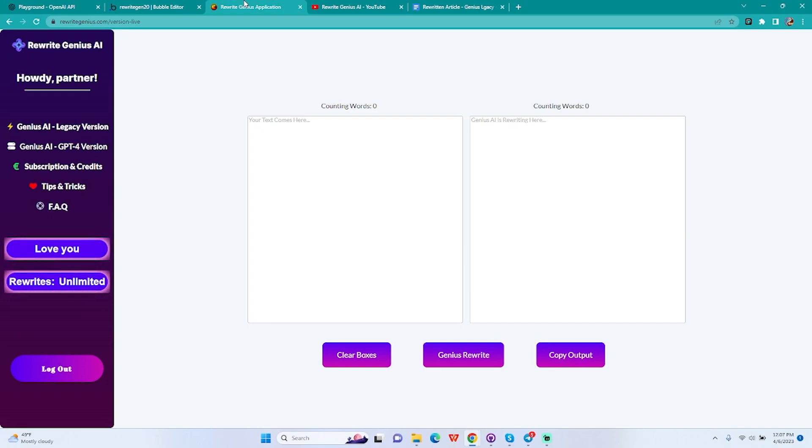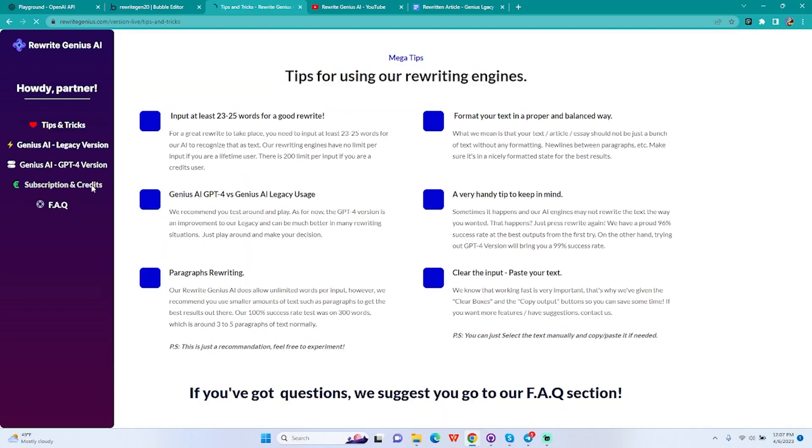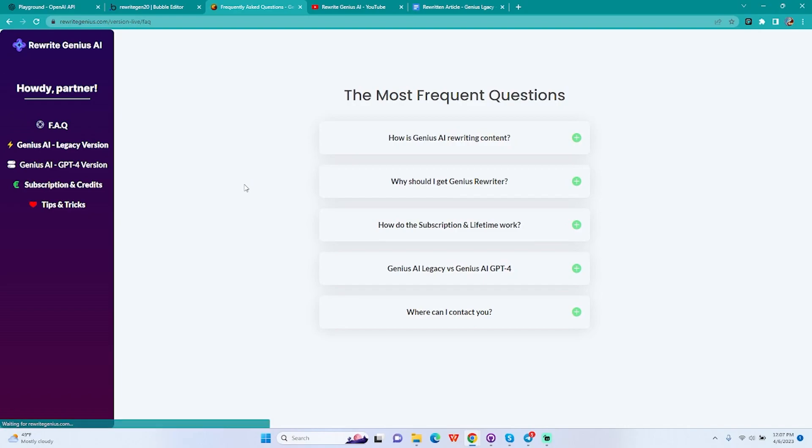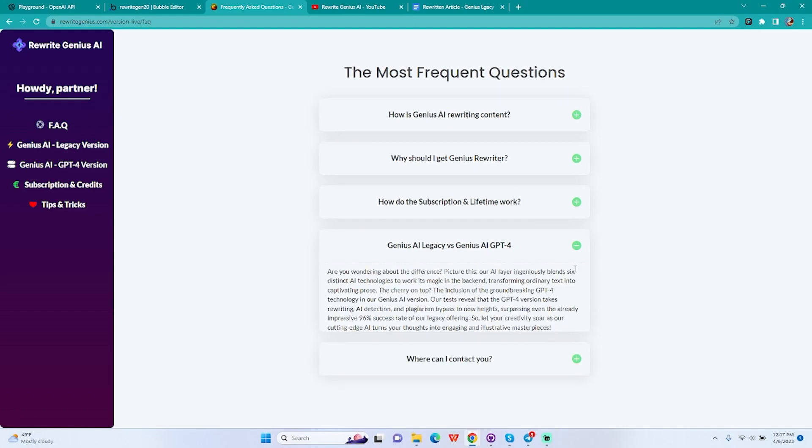What's the difference between legacy and GPT-4 version? Because all of you guys asked me, and even though we have tips and tricks and an FAQ where you can read what's actually going on, let me explain to you how this works.